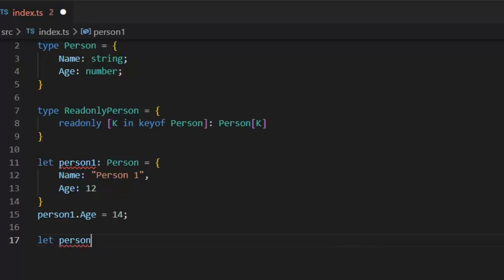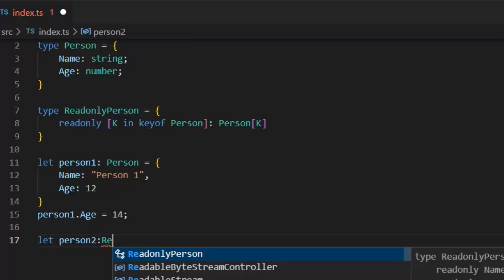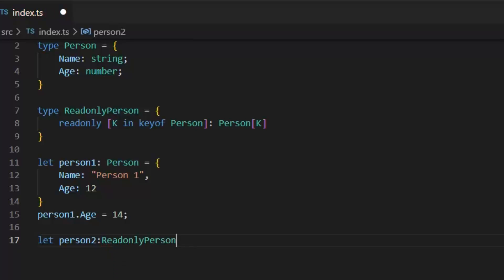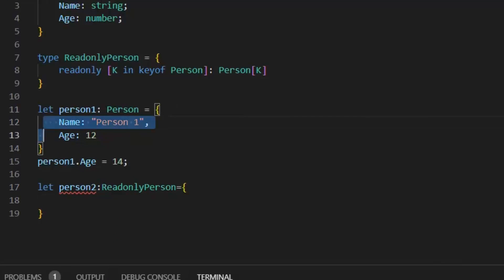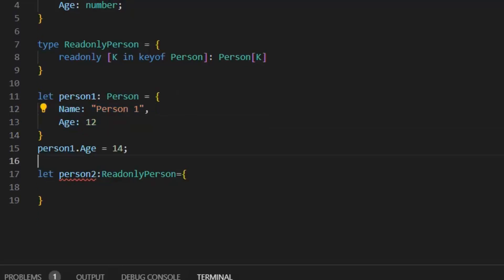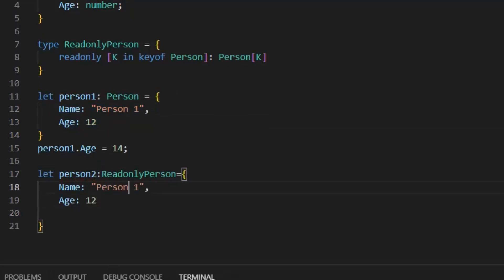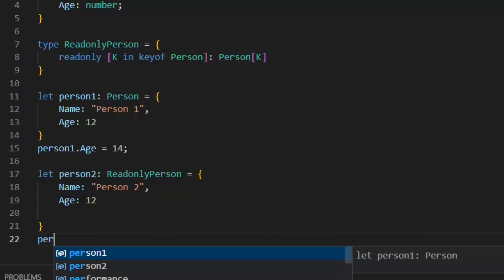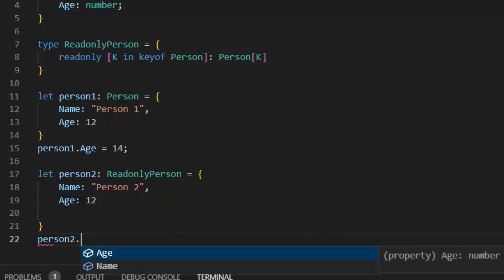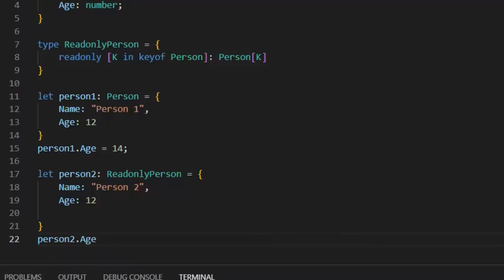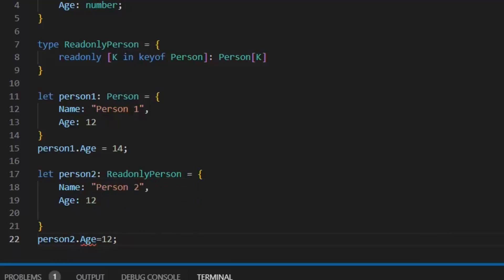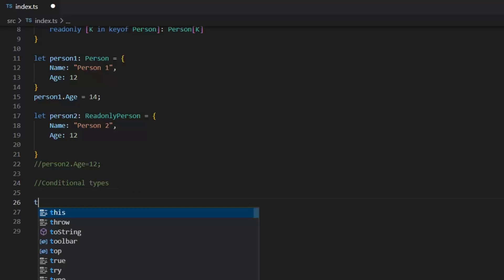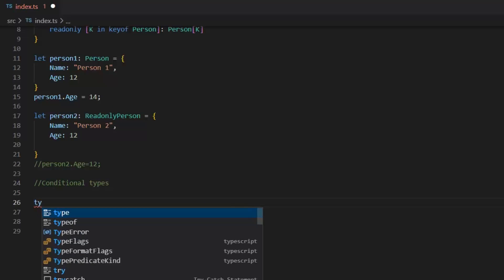So, let's create another object. Let person2: ReadOnlyPerson. And in this I am going to define name. Person2, and age 12. Now if I will change person2.age, then it will show an error. Because now all the properties are read only. So, map types are a way to create new types based on another type.